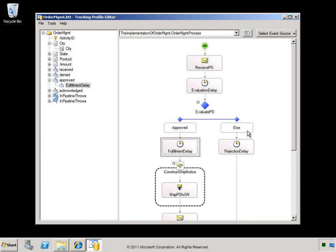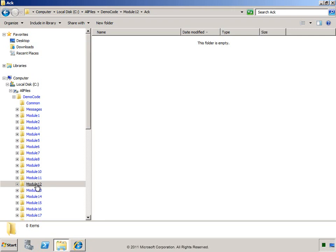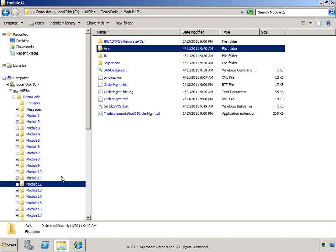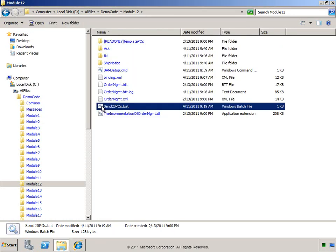Now in order to instruct the BAM interceptors to start collecting this data, let's apply this tracking profile. At this point, we're ready to send some message traffic through, and then we can go view the data that was collected in the BAM portal. This batch file sends 20 purchase order messages through the application. Now let's go visit the BAM portal.